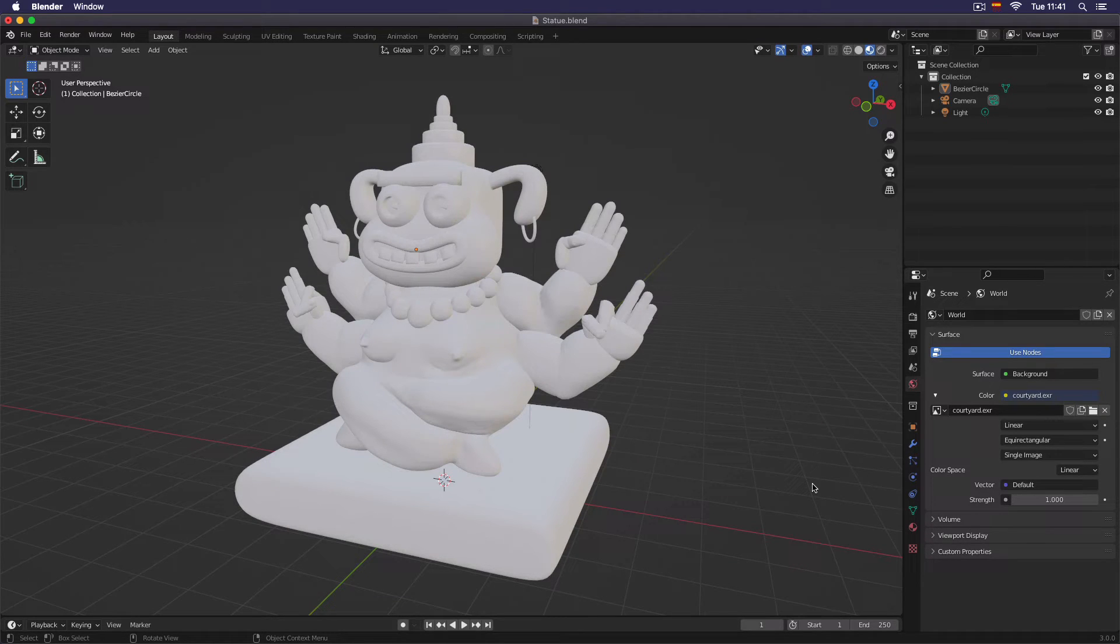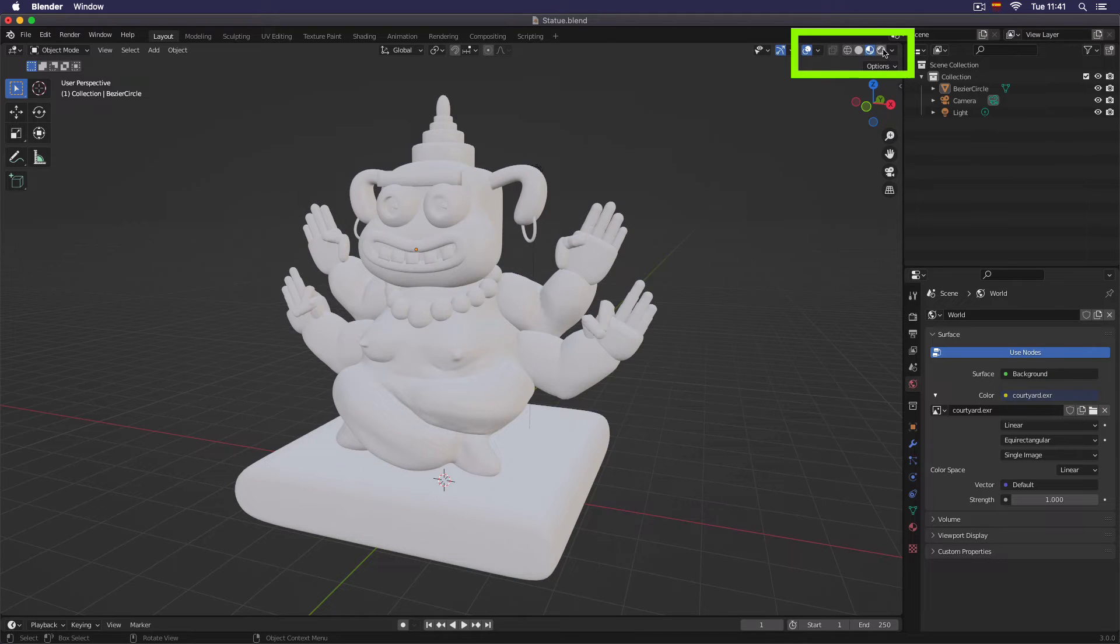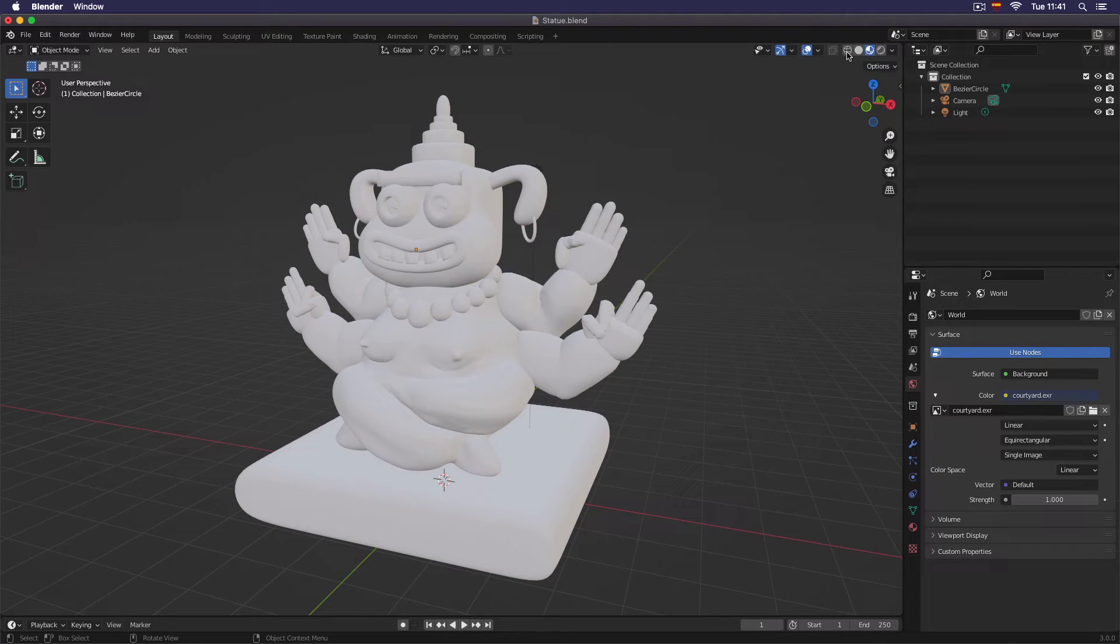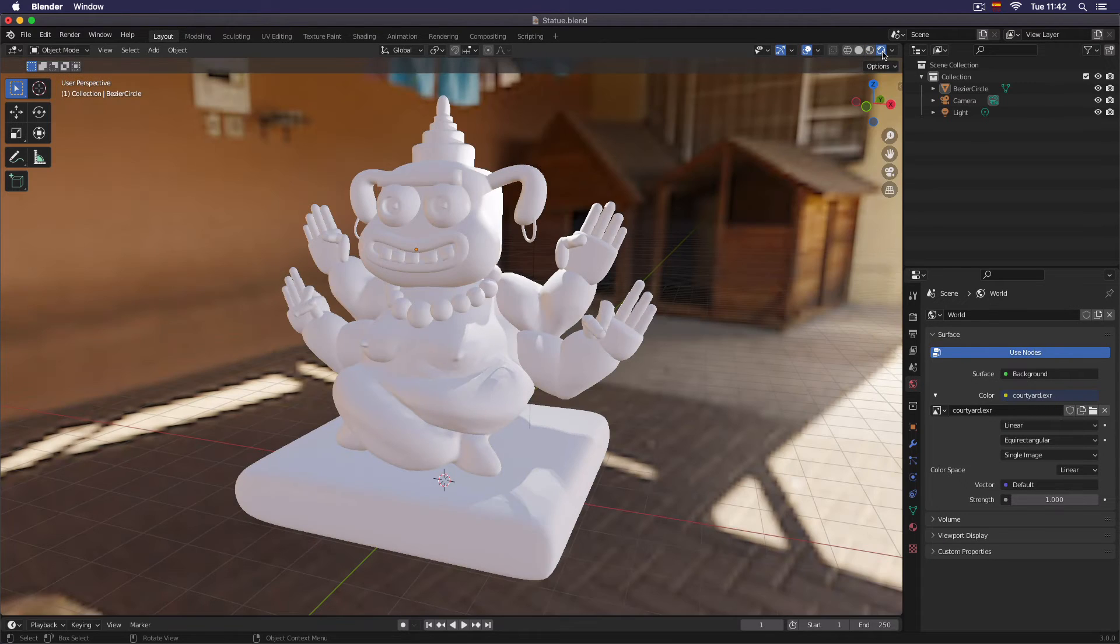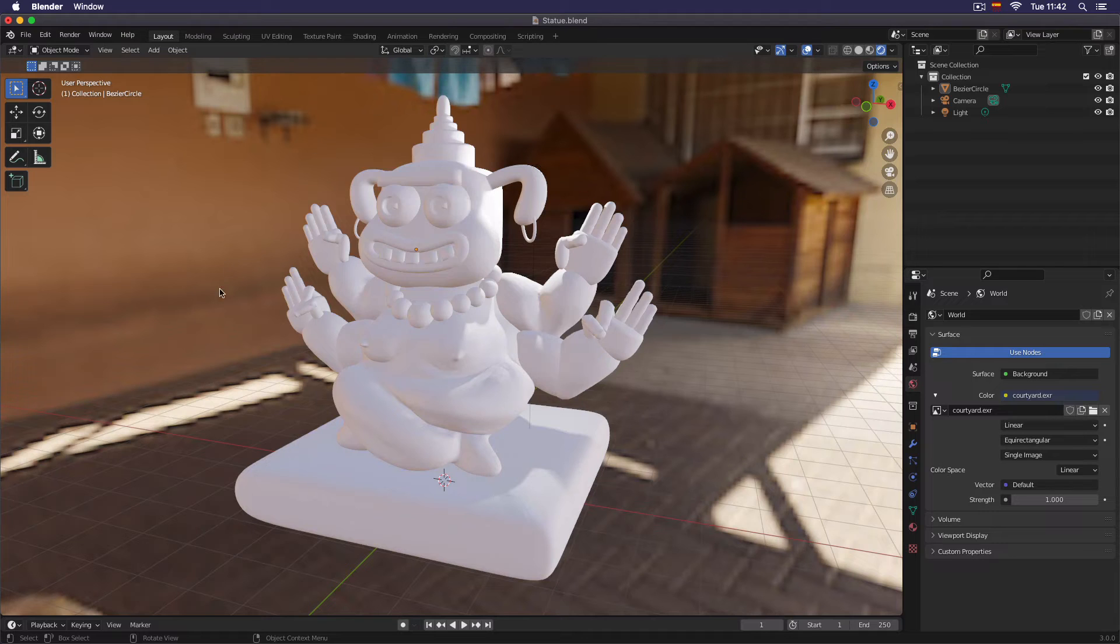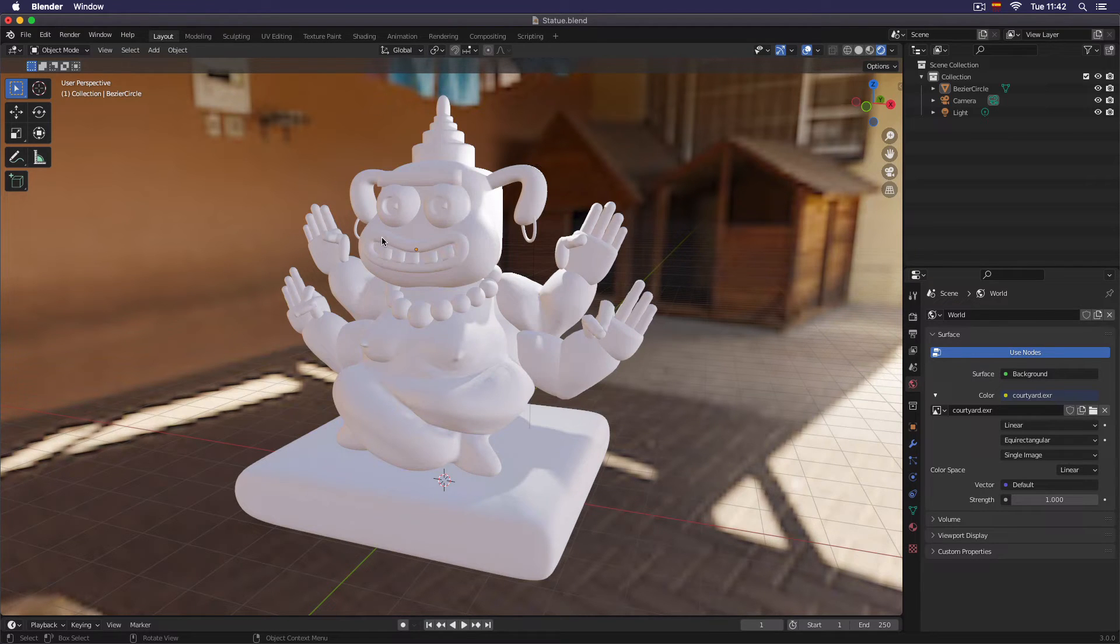Apparently there's no change, but if we go here on the top right part of the screen to this little circle icons, we click on the last one, so we see the render view. And as you can see, we have created a lighting from an image, from the image we just imported.